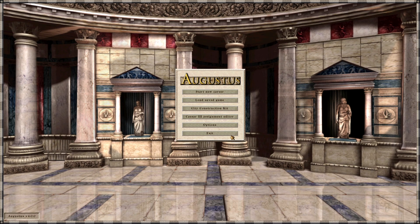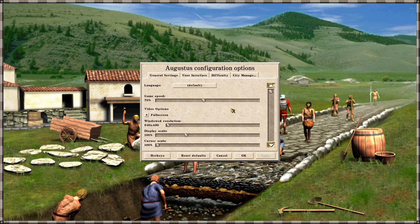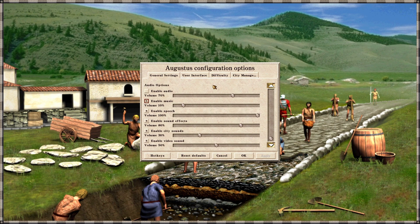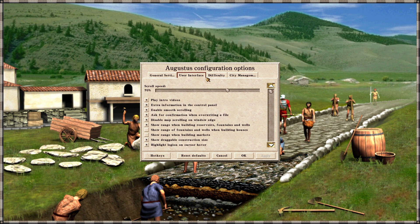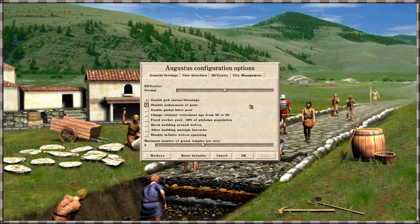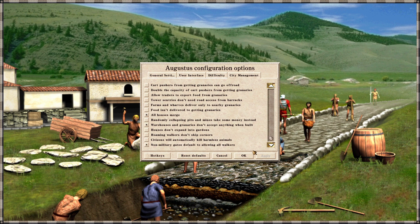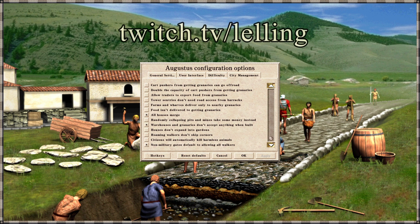With Augustus, you're probably going to want to review the options before playing, as there are a lot of tweaks to choose from. If you have any questions about any of the tweaks, let me know in the comments, or come ask me live on Twitch at twitch.tv/selling. Enjoy! Bye!